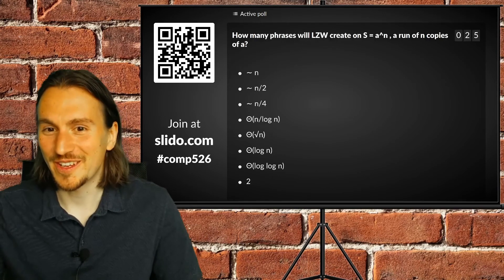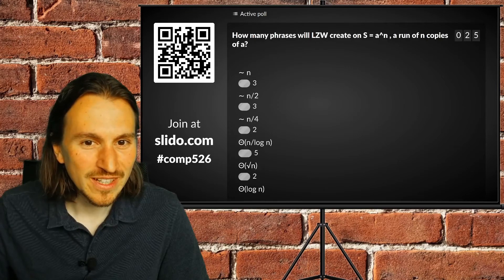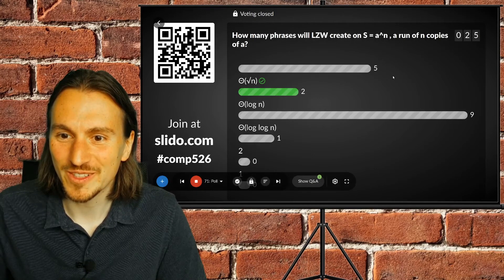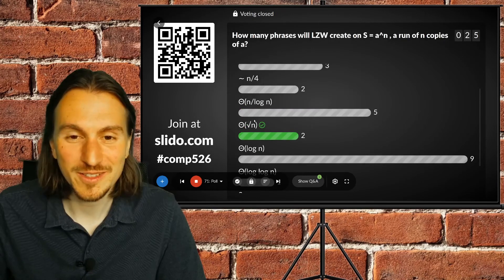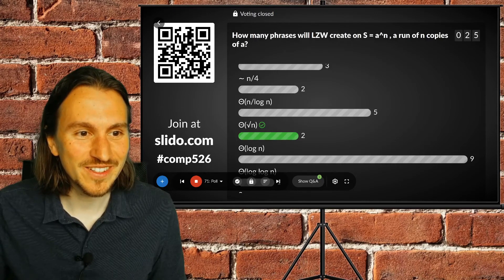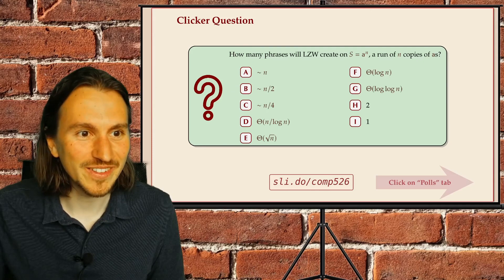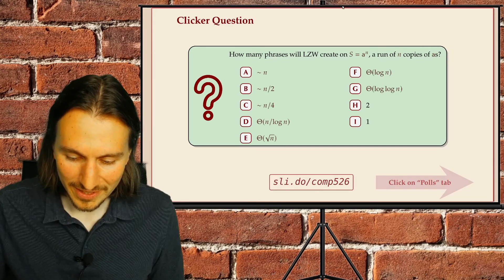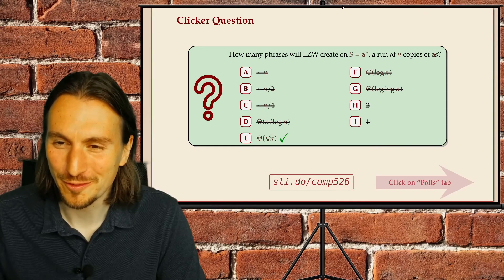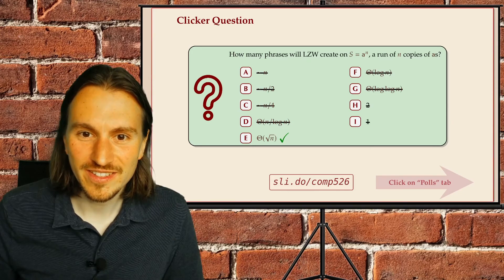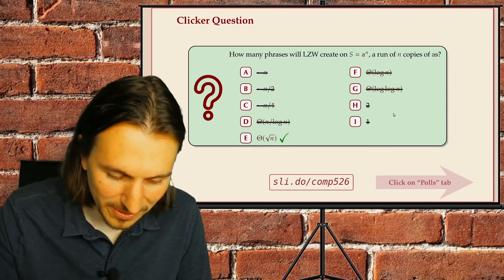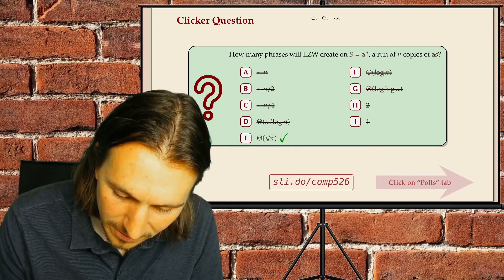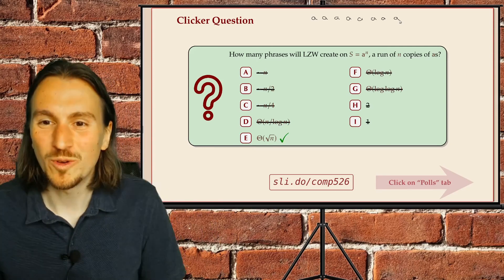The correct answer is square root of n — an interesting result. To see why, you basically have to simulate the algorithm on a small example.